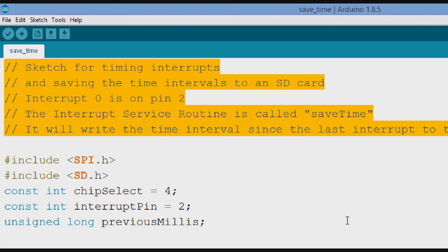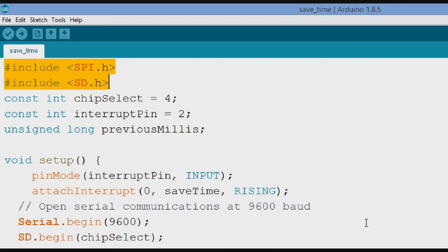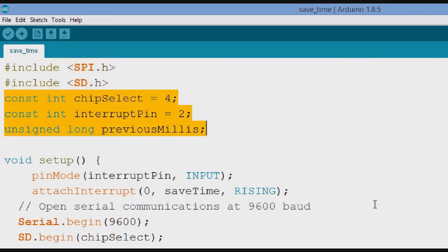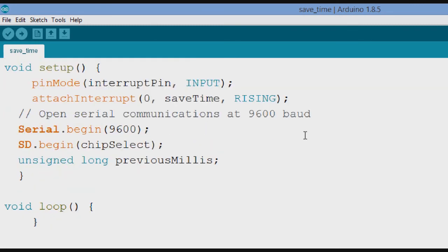And also we write them to the serial port just because we're keeping track of it. Then we include a couple of libraries, the serial library, SPI, and the SD card library, SD.h. And we declare a constant integer chip select, it's 4. That's for the SD card. And then the constant integer interrupt pin is 2. And then we have an unsigned long number. I'm calling it previous milliseconds.